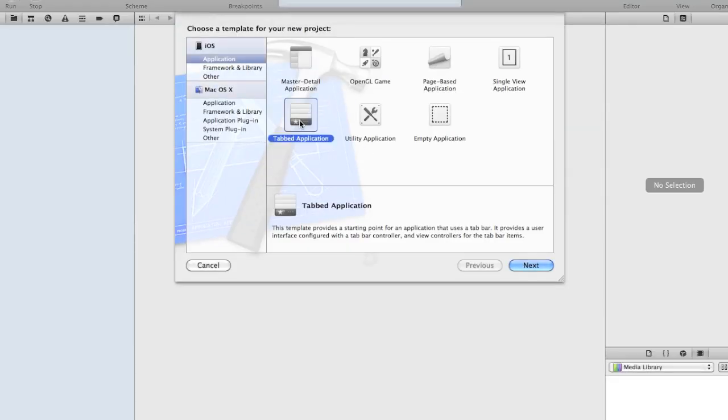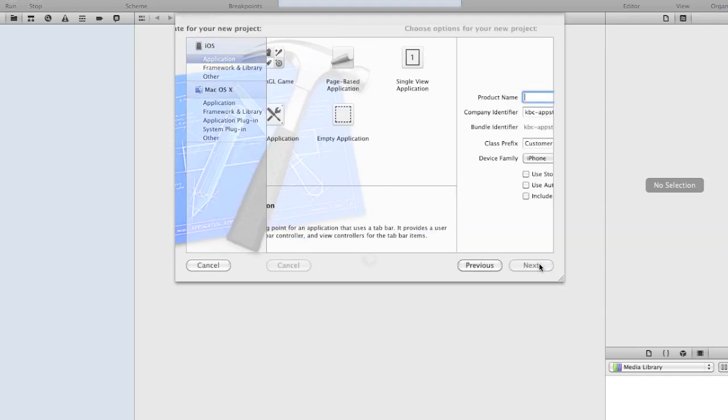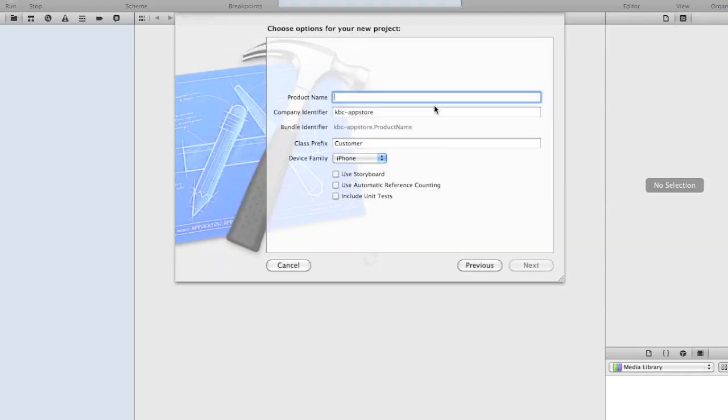I've decided here we're going to use a tab application, which means it's a template which will provide a starting application with a tab bar and two tab buttons. So you click Next.